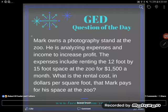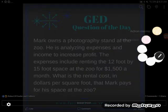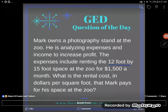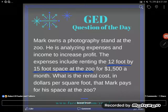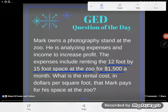So we have a word problem. Mark owns a photography stand at the zoo. He is analyzing expenses and income to increase profit. The expenses include renting the 12-foot by 15-foot space at the zoo. So there's some information we've been given: the size of the space, and I can also see the rental cost — he rents it for $1,500 each month. The question is: what is the rental cost in dollars per square foot?